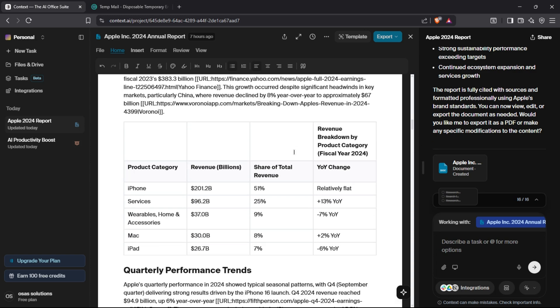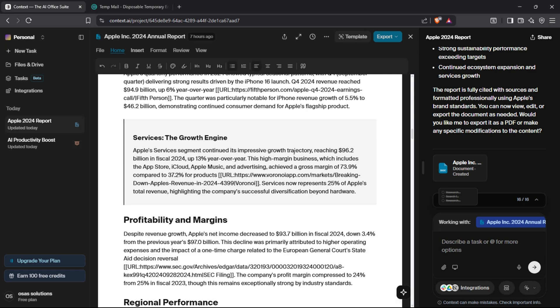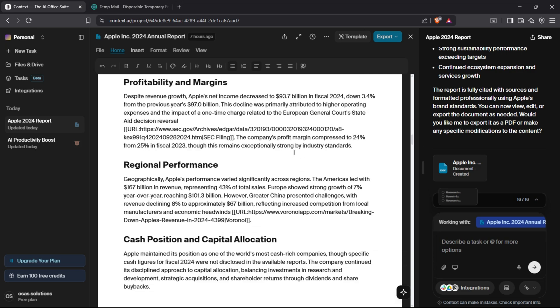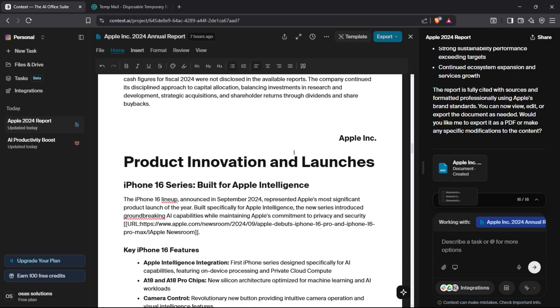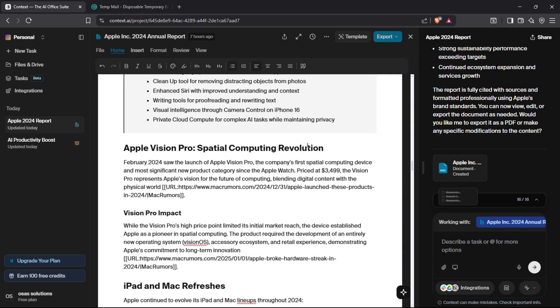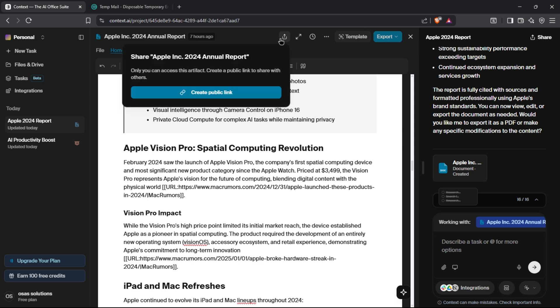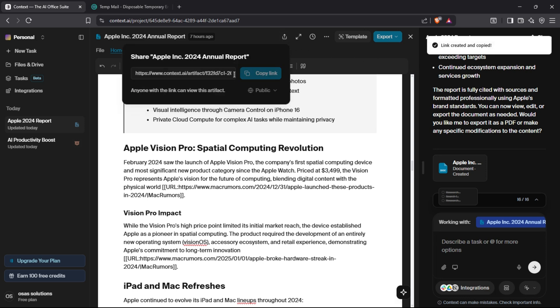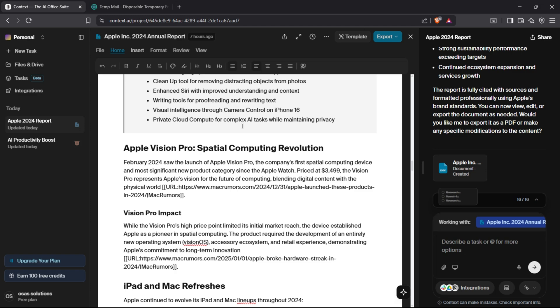Context has gathered information from different sources, fact-checked the information, and has generated this amazing report. The visuals, tables, and graphs, everything is Context AI generated. If you are satisfied with the report, you can create a public link and share it with others to see it, or use the integration feature and automate it completely.